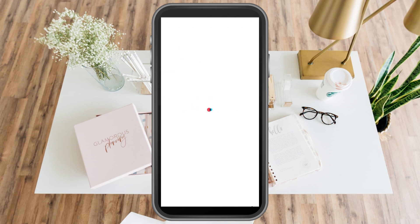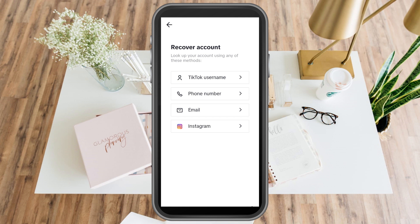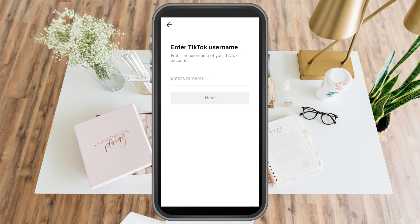Click 'Other Topics,' then click 'Recover Your Account.' After you click recover your account, you have choices here like TikTok username, phone number, email, and Instagram. If you linked your TikTok to any of these, just tap that one — for example, Instagram. But since we forgot all of this, we just have to click TikTok username.